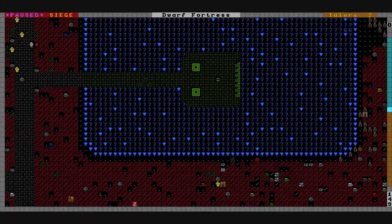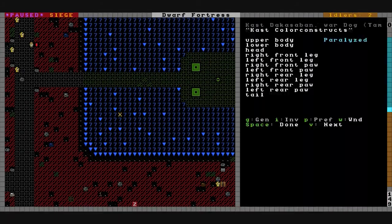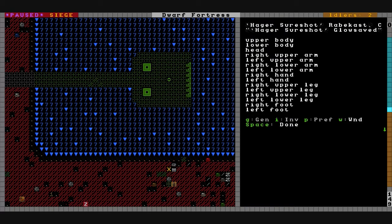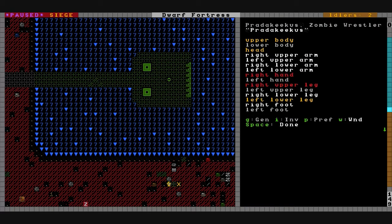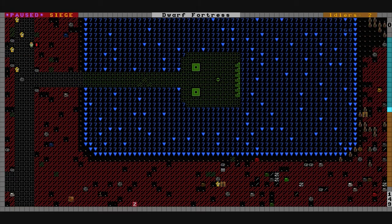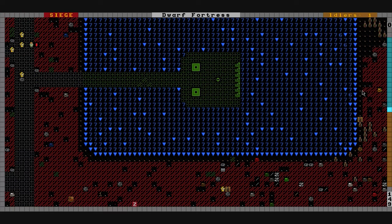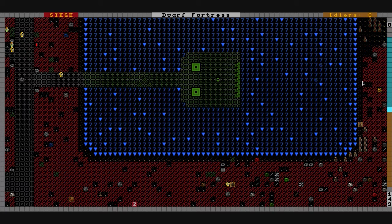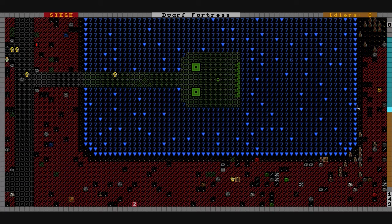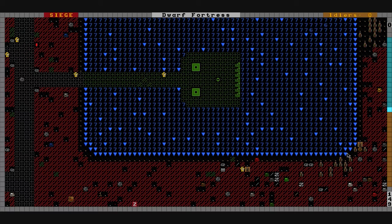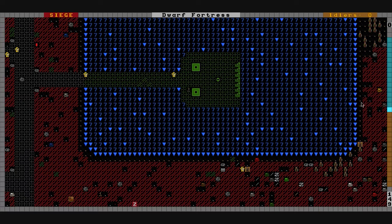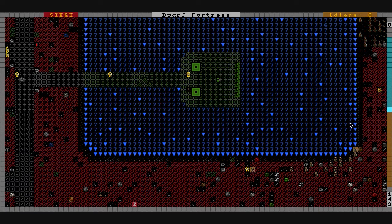Okay, we got some combat going on down here. The zombies have decided to show up. We got Hager Sureshot taking on a zombie there and two waves of zombies approaching from over here. Good luck Hager, you're gonna need it.